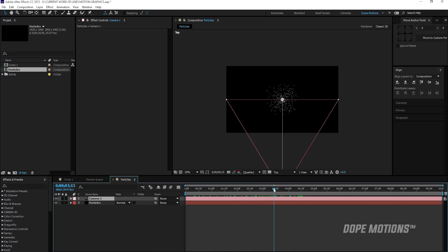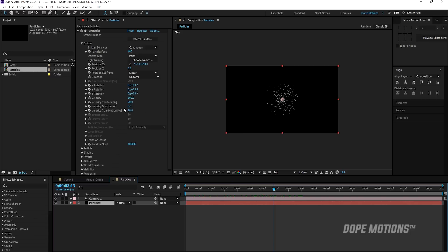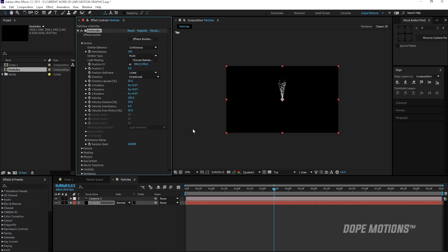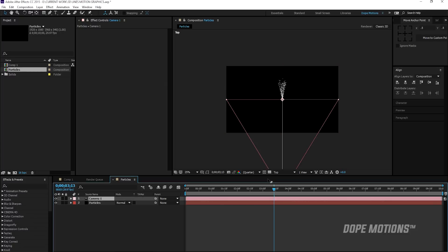So to do that, I'm going to select the particular layer and where it's a directional. I'm going to set this from uniform to directional. So now you can see the particles are getting generated to a particular direction.